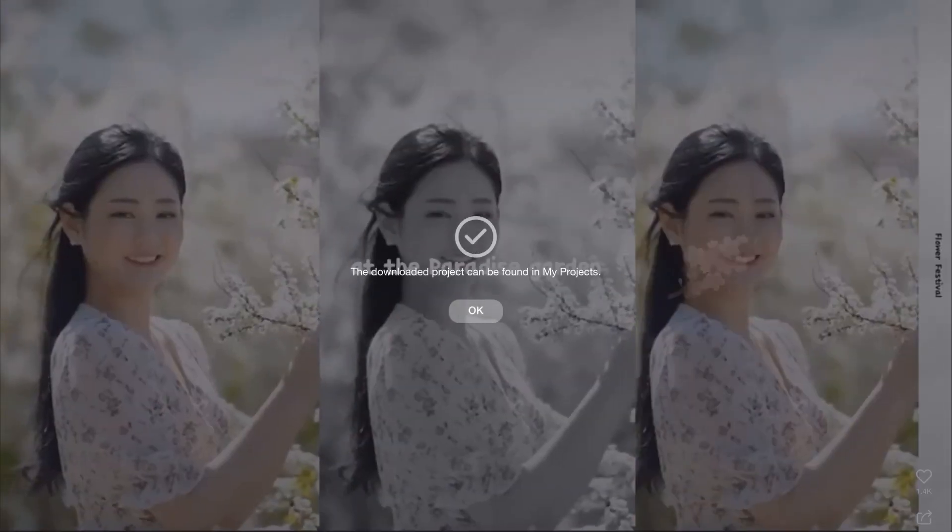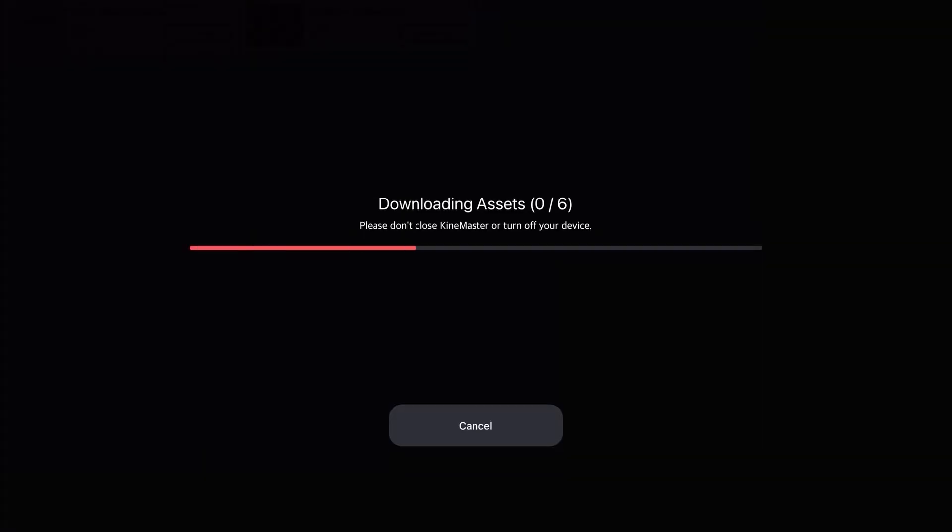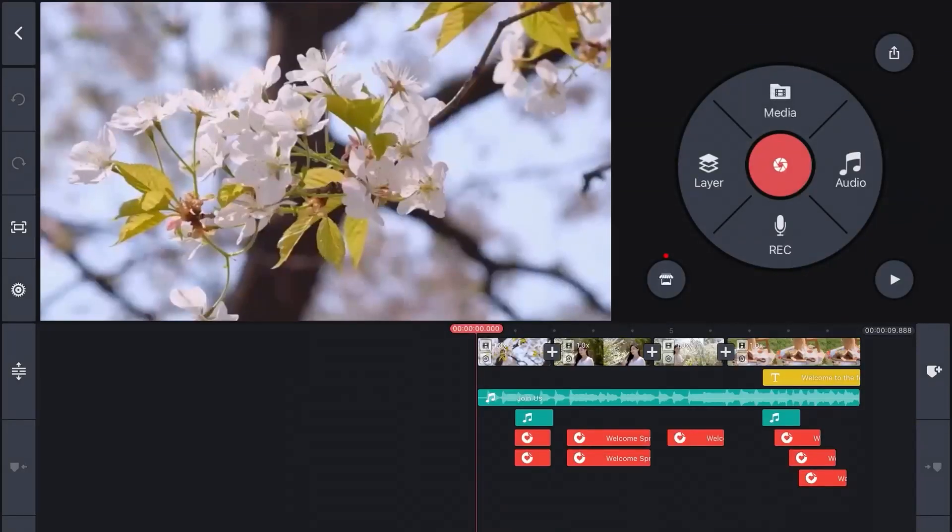Download and open the project and KineMaster will check to see if there are any other assets you need to make the project work. If there are, you can download them with a click.